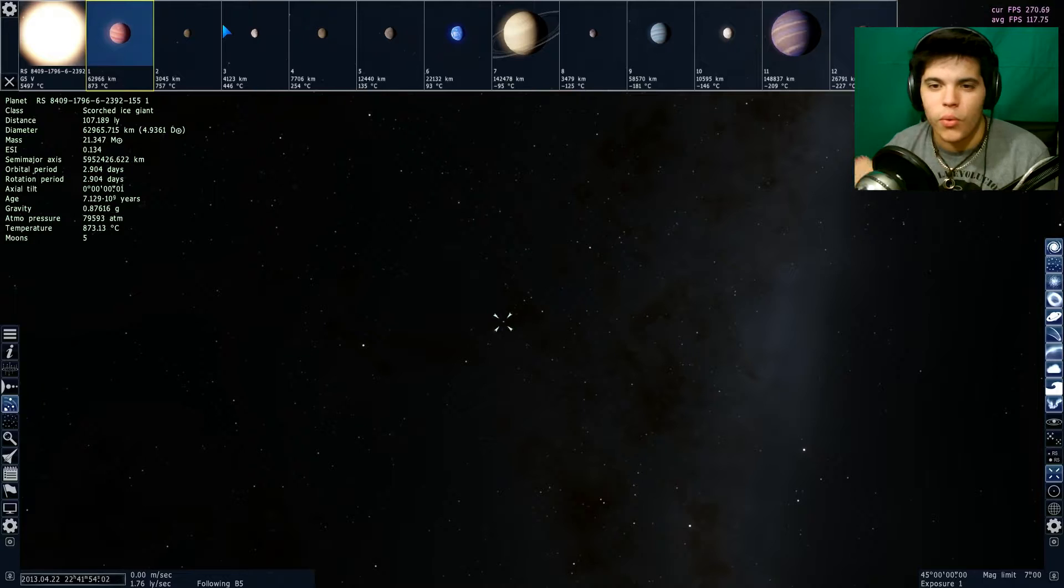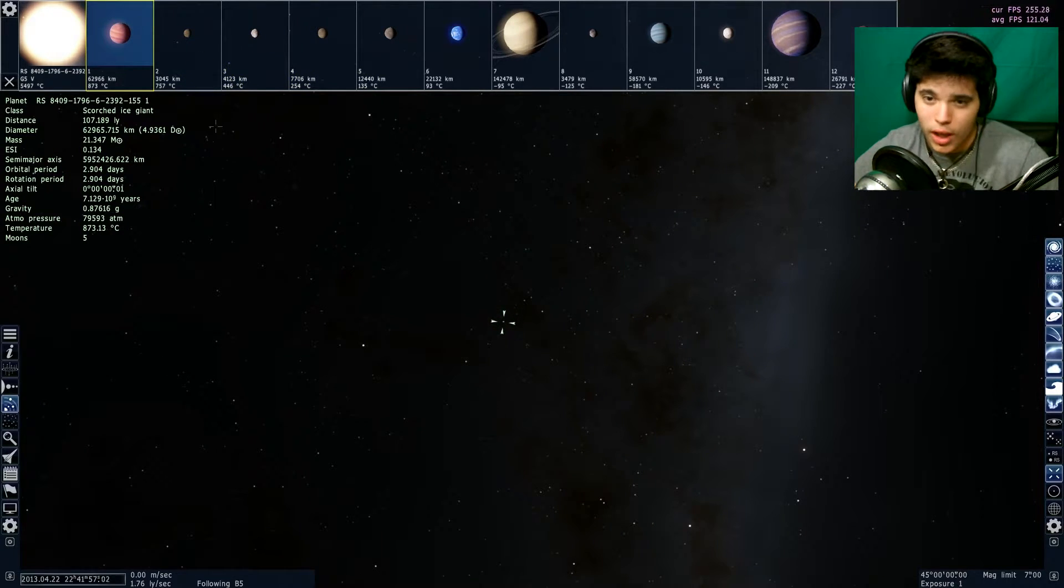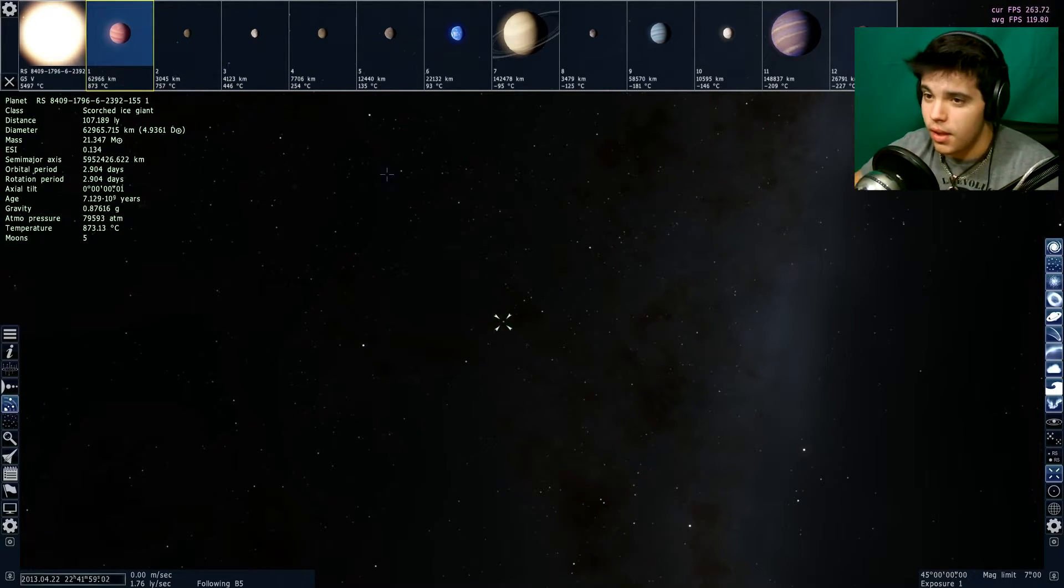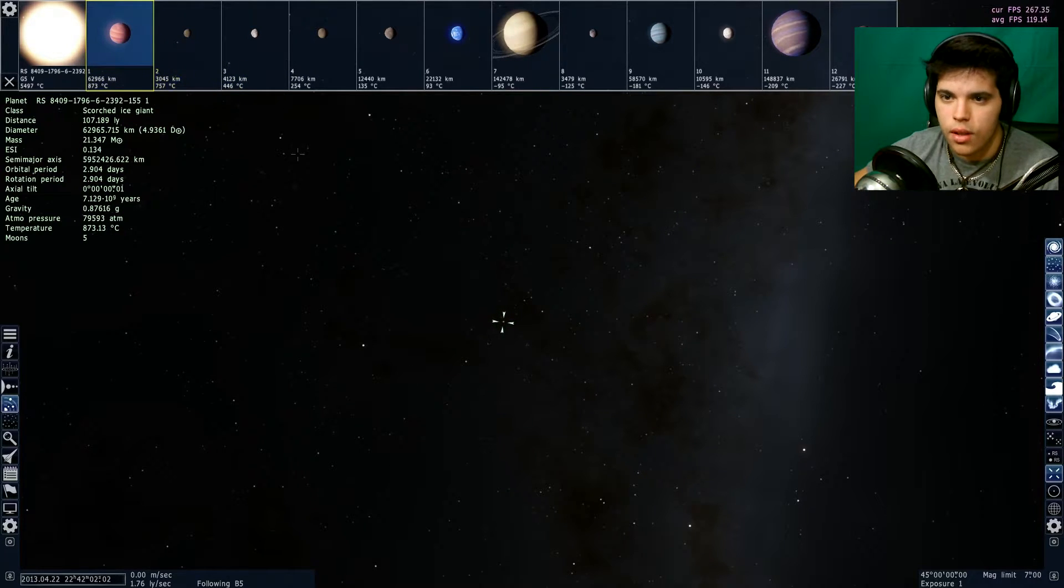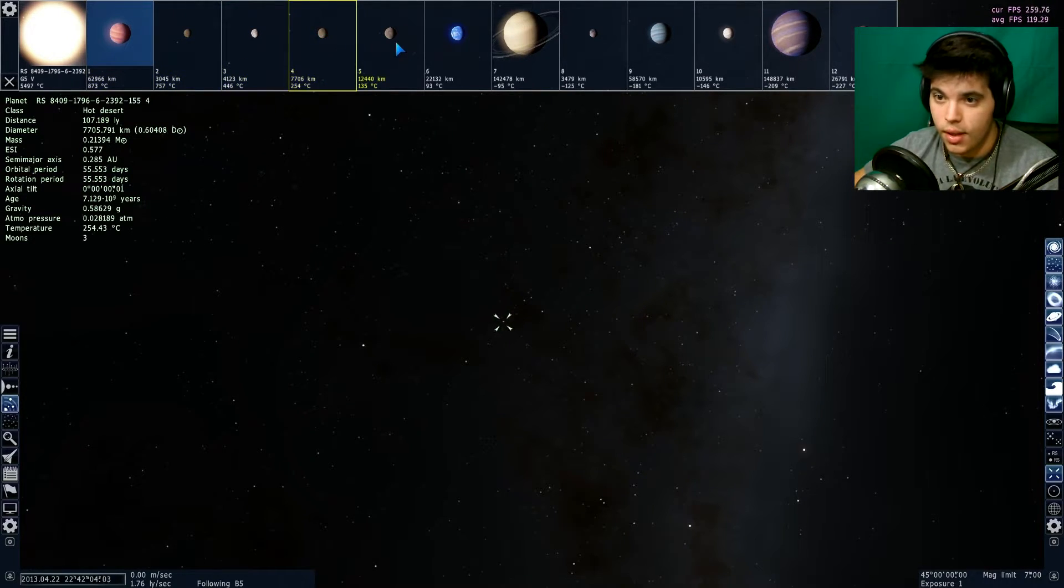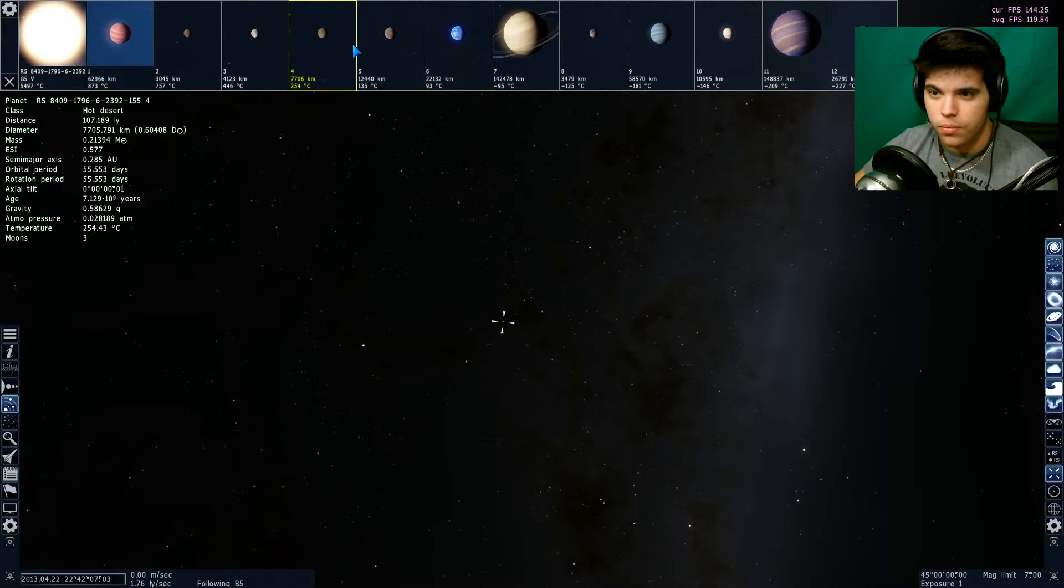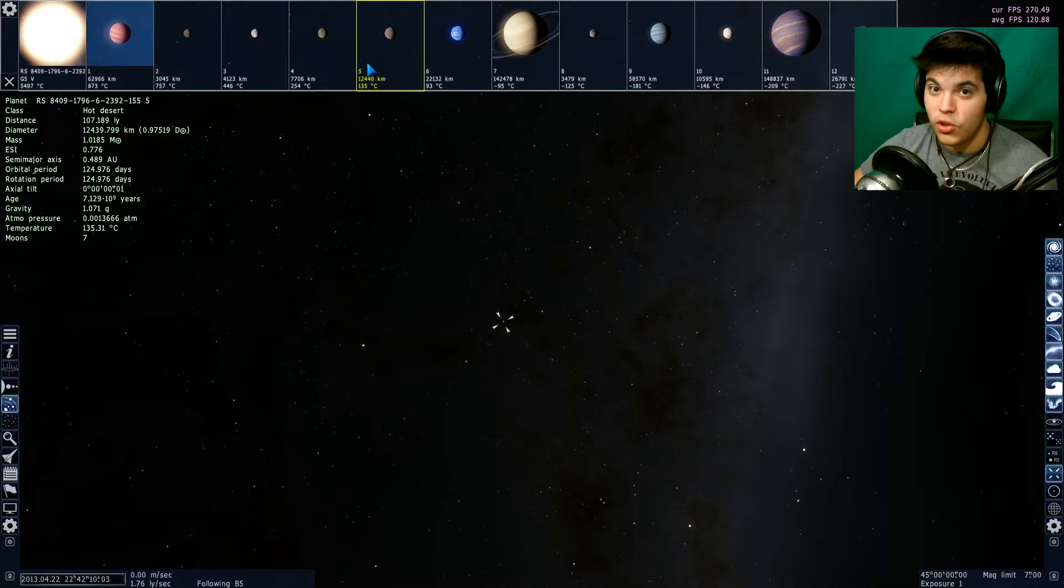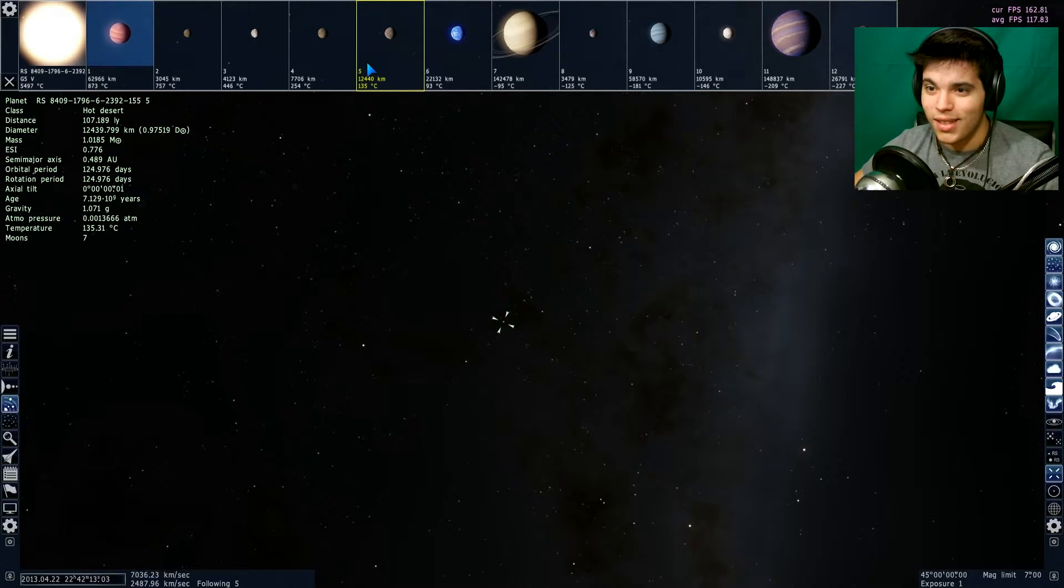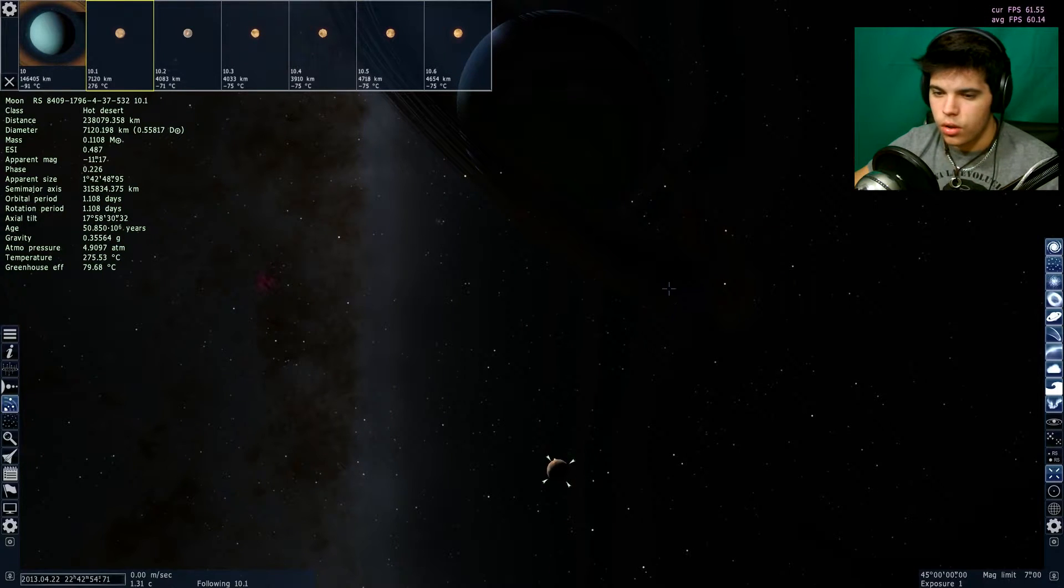That's so weird to read. This is a scorched ice giant. Sounds like an oxymoron but it's actually not, according to the Space Engine website. They're like, it's not a typo. So I didn't read the explanation of what that means, but it's pretty crazy to be a scorched ice giant.